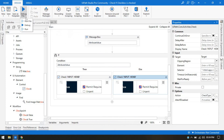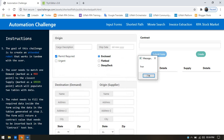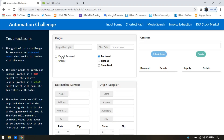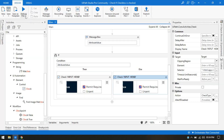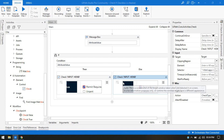Now let's run this. It gives us a value of true, meaning this checkbox is checked. So it will uncheck it. Now if I run this again, it will give us a false value — and since it is false, it will check the checkbox again.